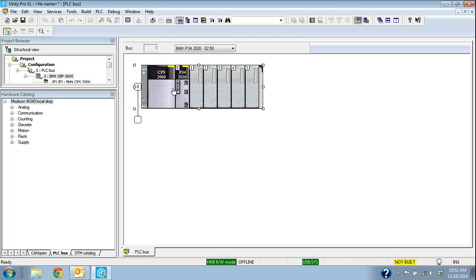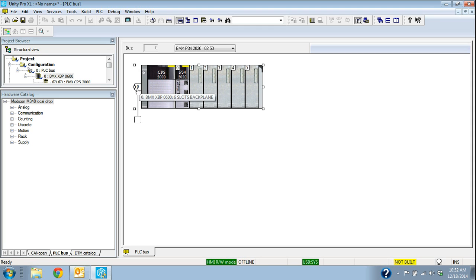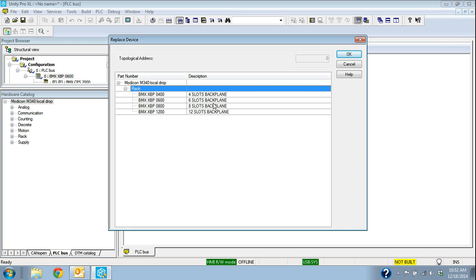If I wanted to change this backplane, if I selected the 6 slot but if I really needed the 8, if I double click on that zero, that's the point where I can really select any of the four backplanes that are available with the M340.